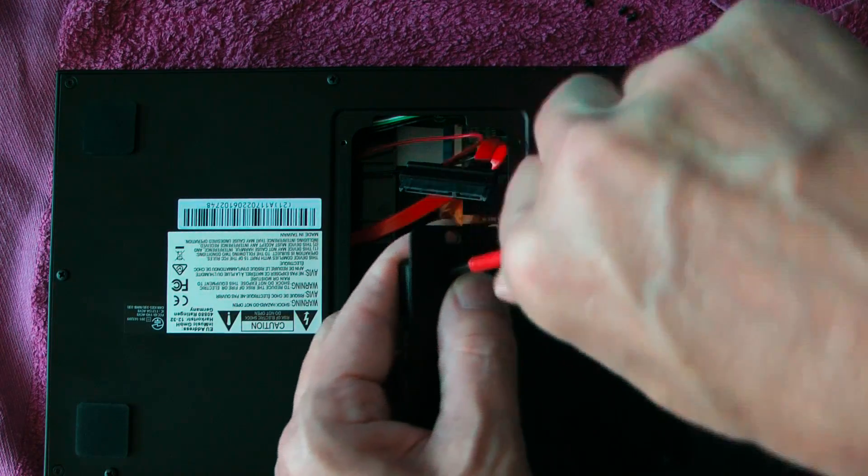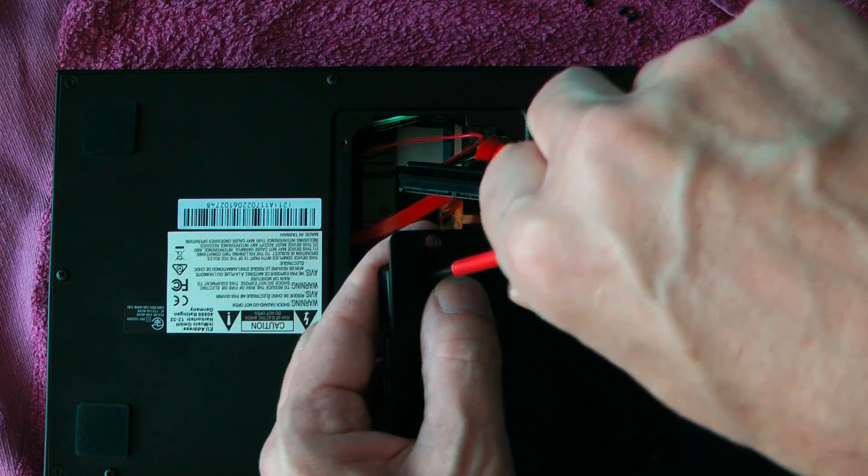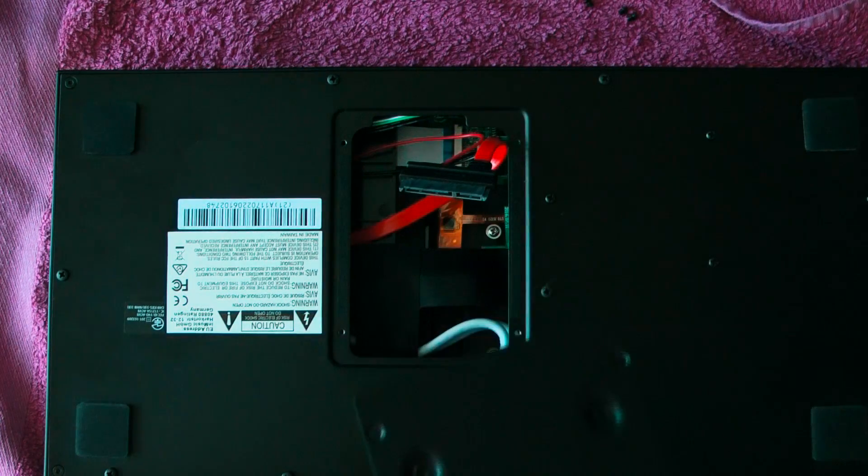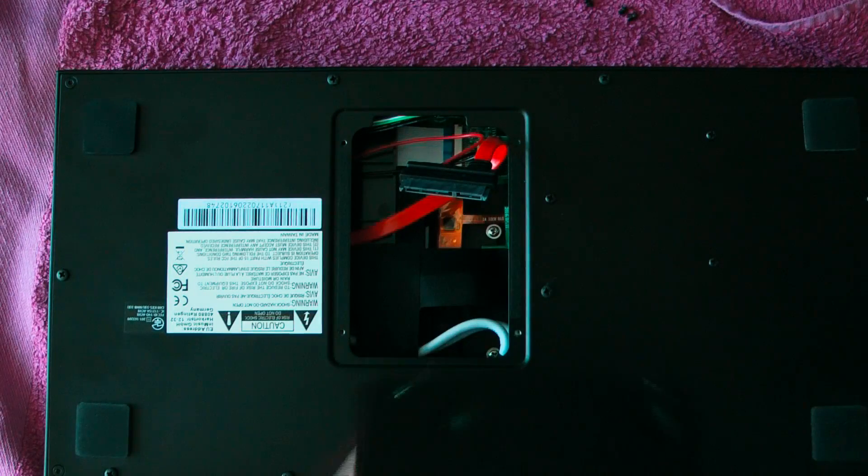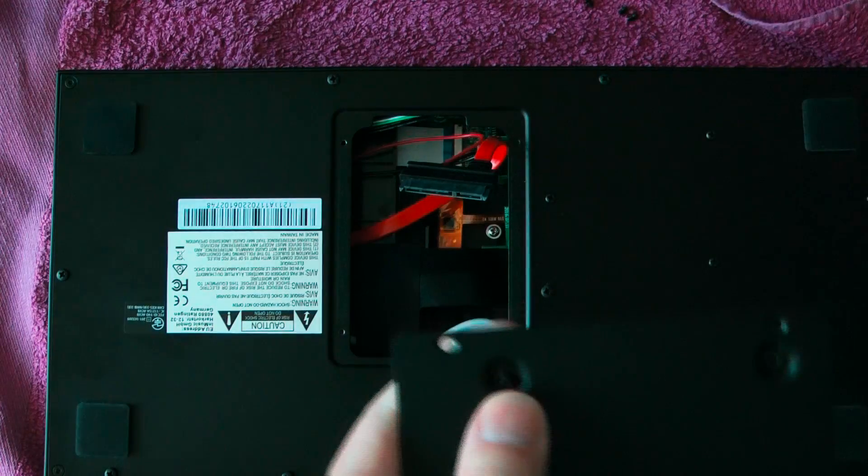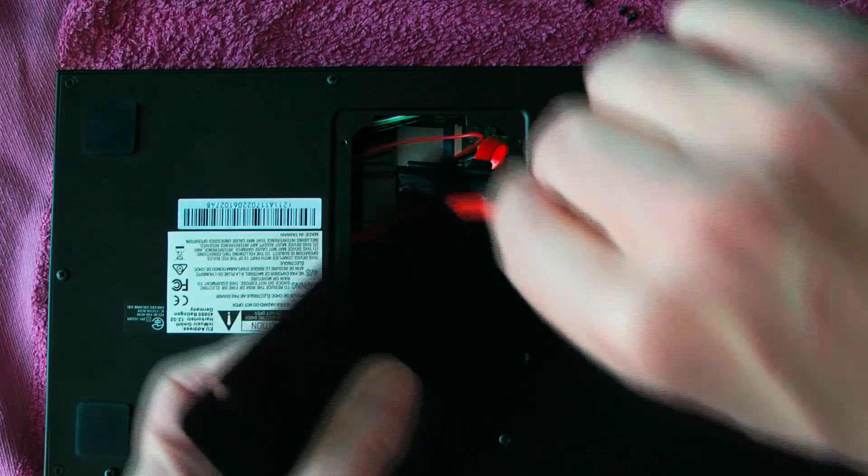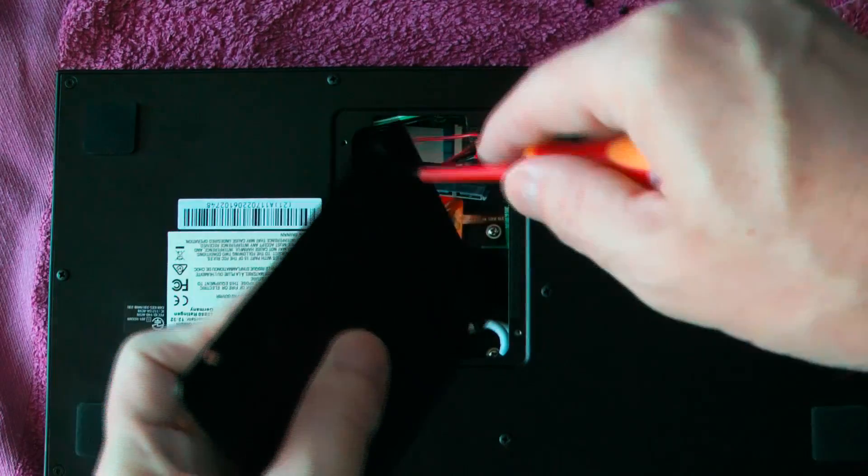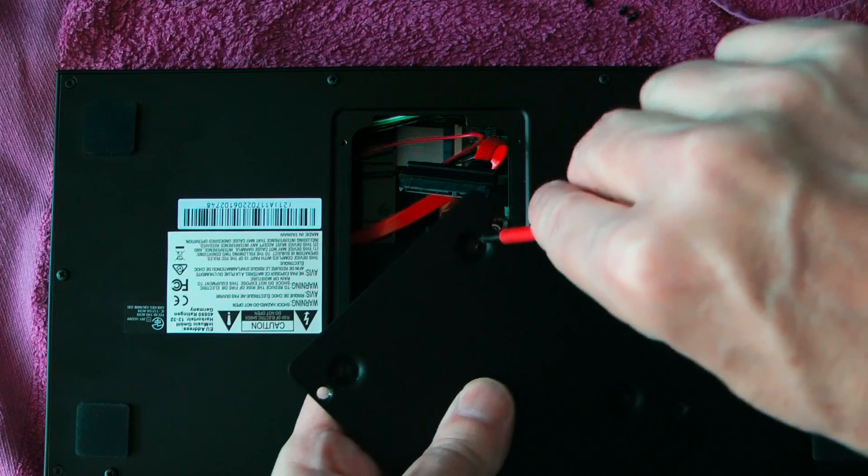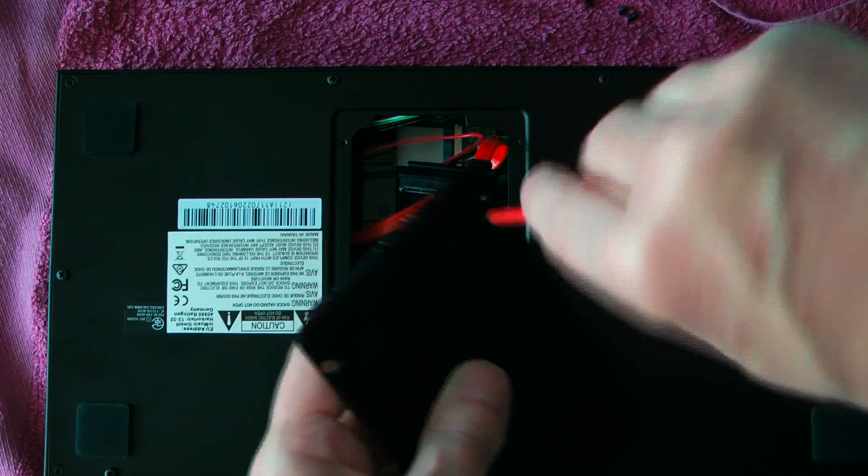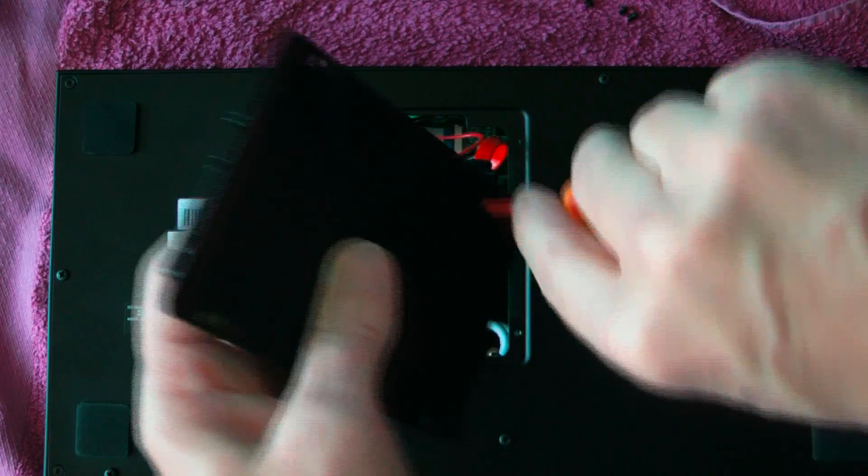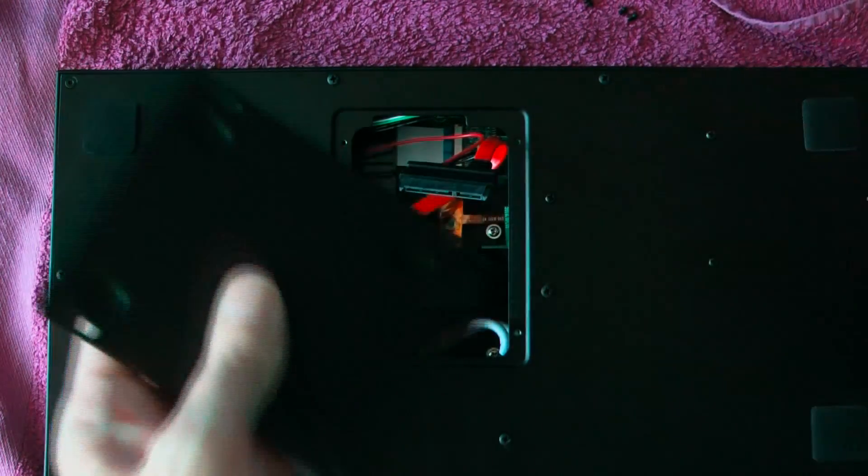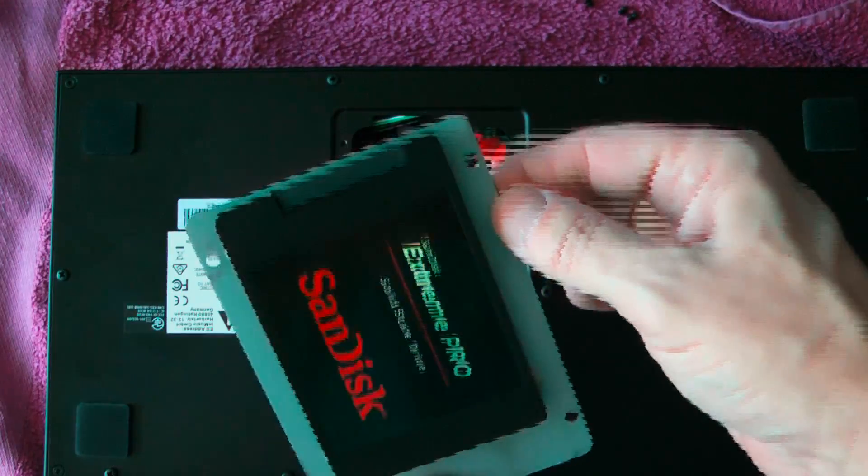There we go there's number two. I've not done it tight and number three and then number four. When all four screws are in place you can tighten the screws and then you'll have this.